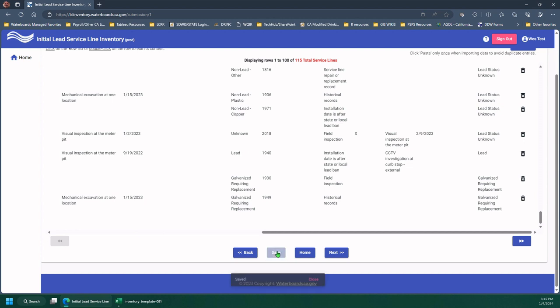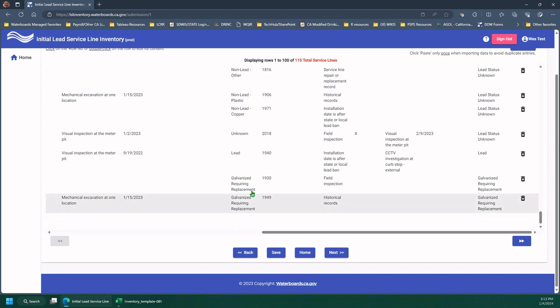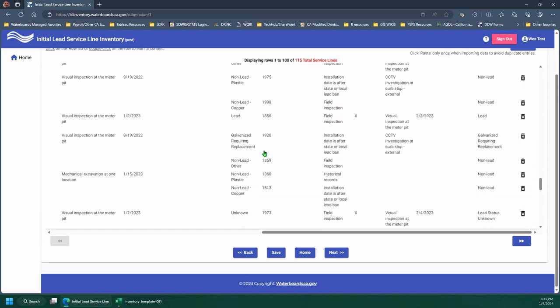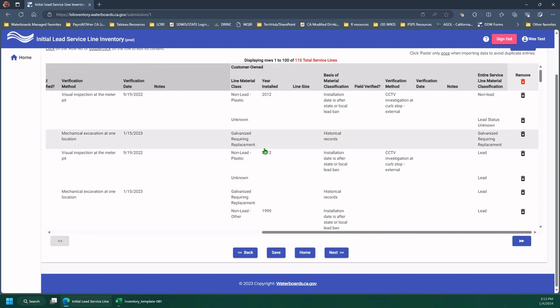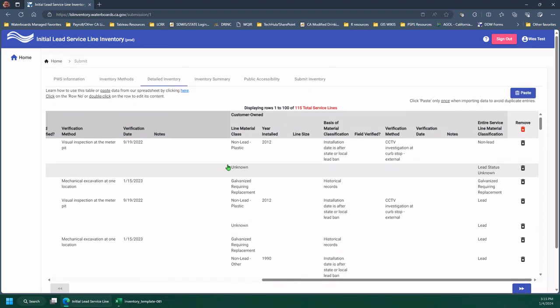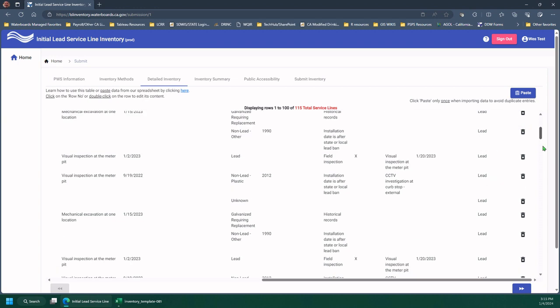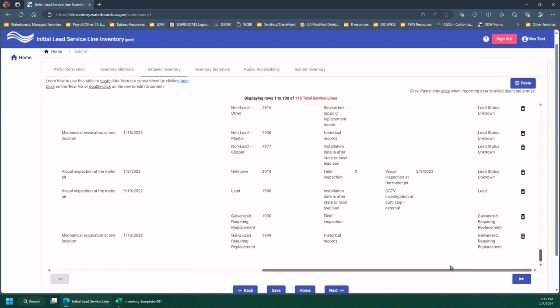Going to save again. These tabs or these buttons here, the next and back correlate to the tabs at the top. So if I hit next, it would go to inventory summary. And if I hit back, it would go back to inventory records. So that's how you navigate from this screen.